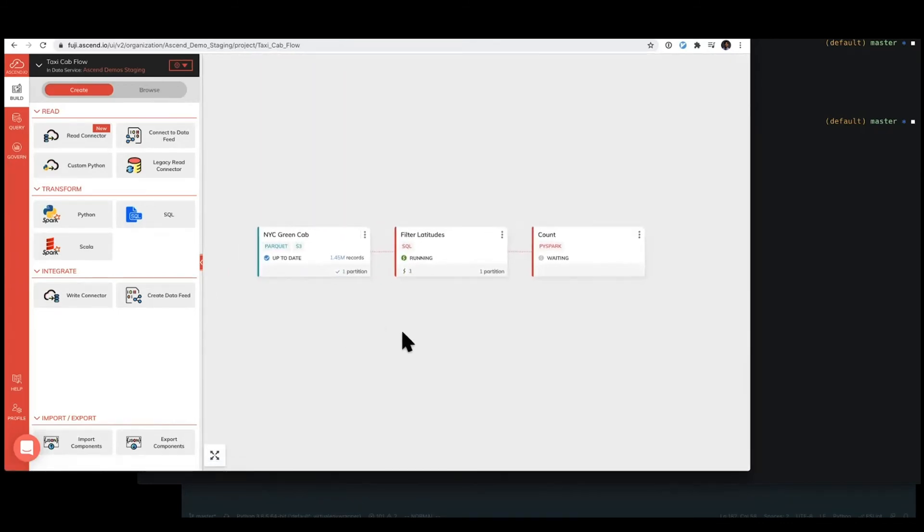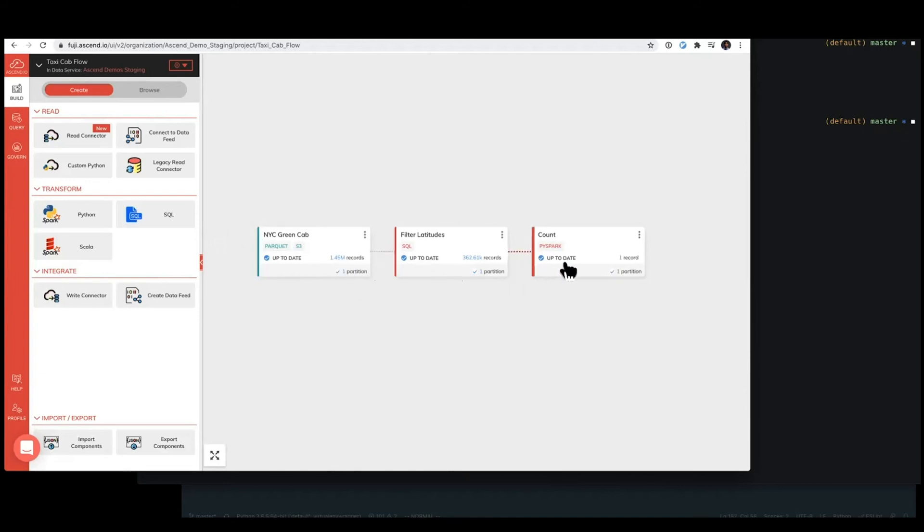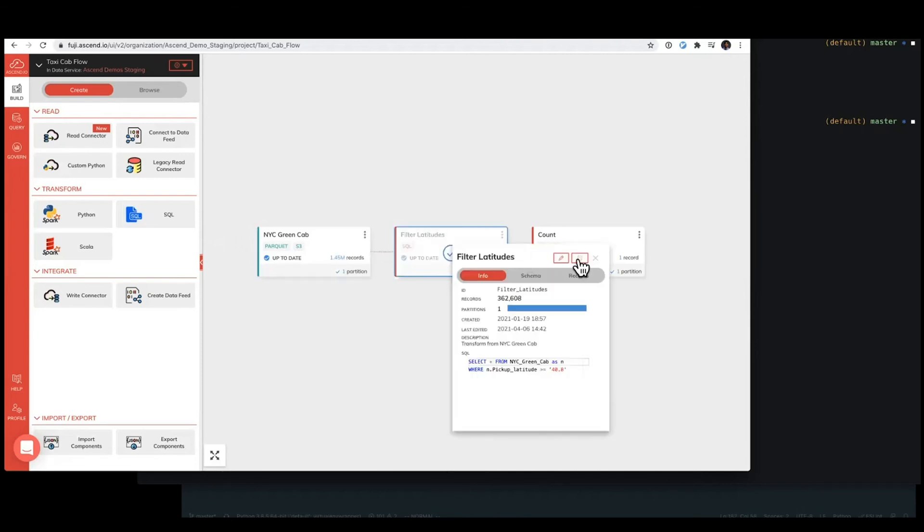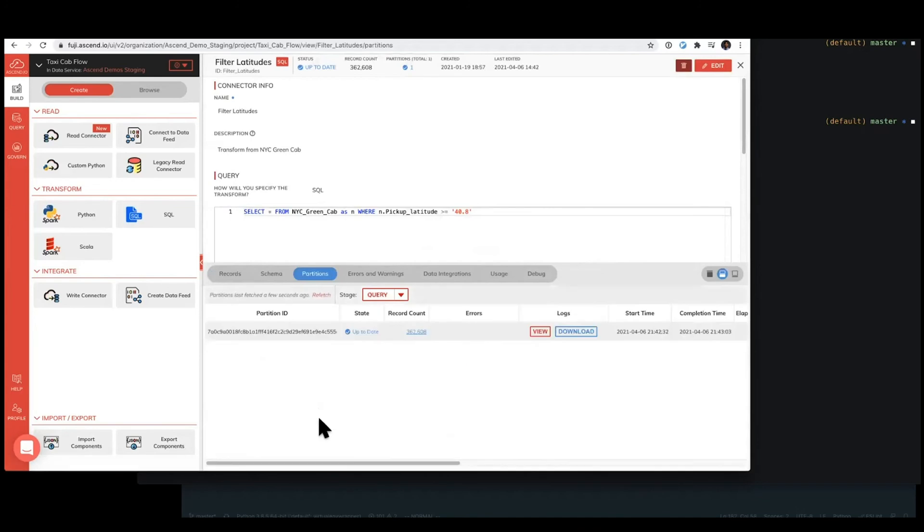We'll go ahead and give a couple minutes for Ascend to get up to date with this data flow. Perfect. We can already see what the record counts, that instead of 1.45 million records flowing all the way through, we're making some progress as well. So it looks like the latitudes have been filtered down already. And we can go ahead and even check the partition profile if we wanted to be sure.